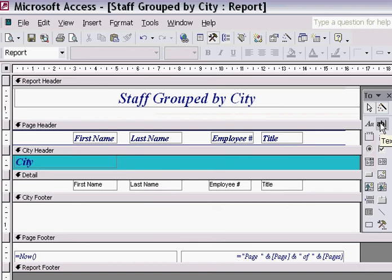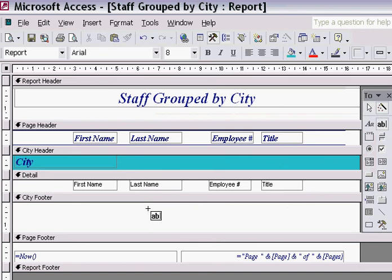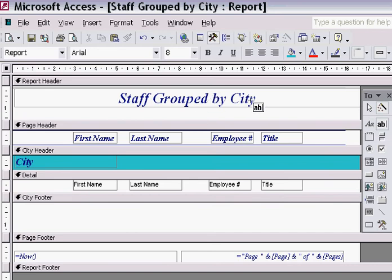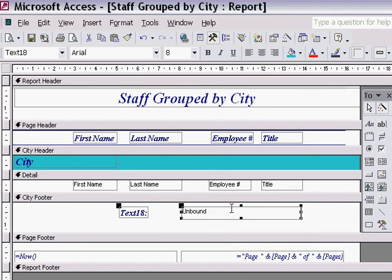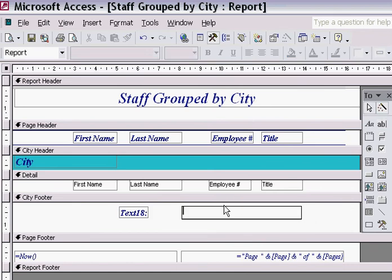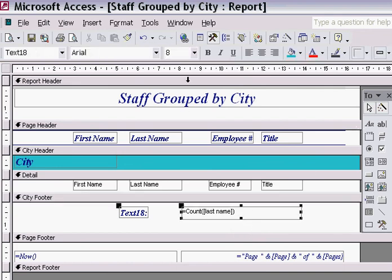Now I'm going to use a formula to create the information that tells me how many records appear in each of the groupings. I'm using the TextBox tool. Notice the Label tool is used for headings and labels at the top of the report, while I use the TextBox tool when I want Access to do some calculations or count records. So I type out the count function, using parentheses to enclose the records. I'm going to have Access count the number of last names that appear in each of the groupings. I need to include square brackets around the controls because that's one of the rules that Access requires.